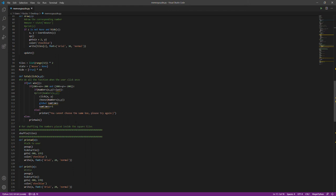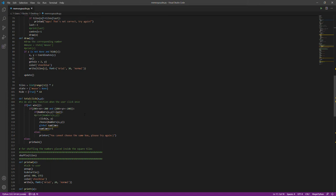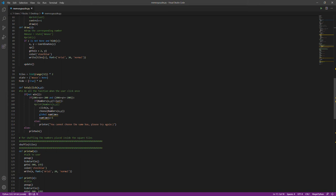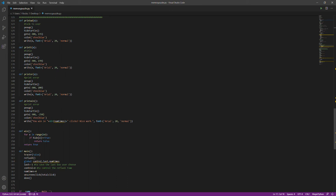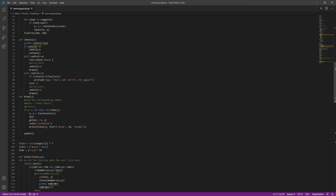I learned to print words on turtle. For example, here I actually print messages like 'you cannot choose the same box, please try again,' 'congratulations, you win the game,' or 'whoops that's not correct, try again' whenever you click two numbers that are not the same. These show up on top of the memory puzzle.